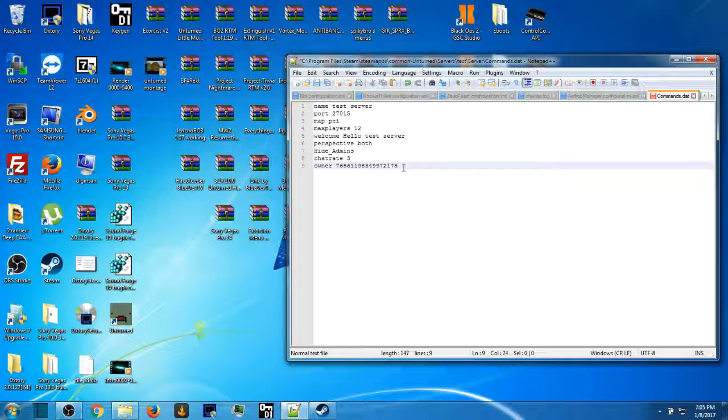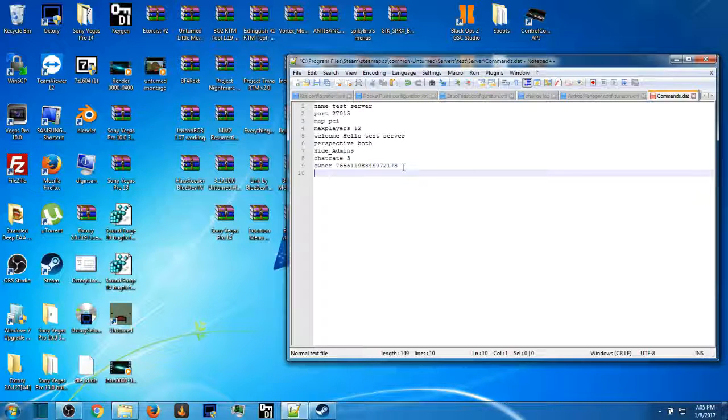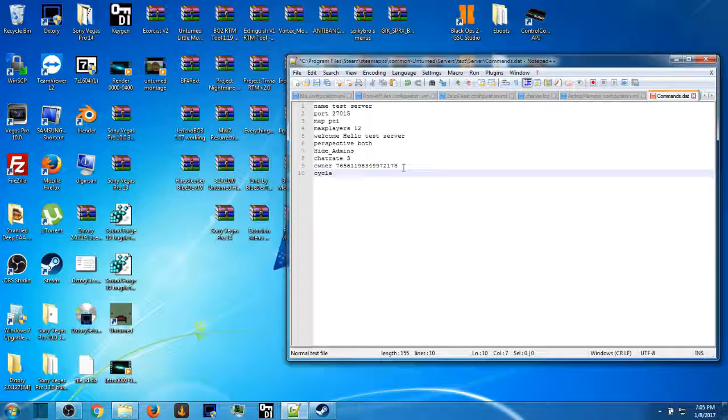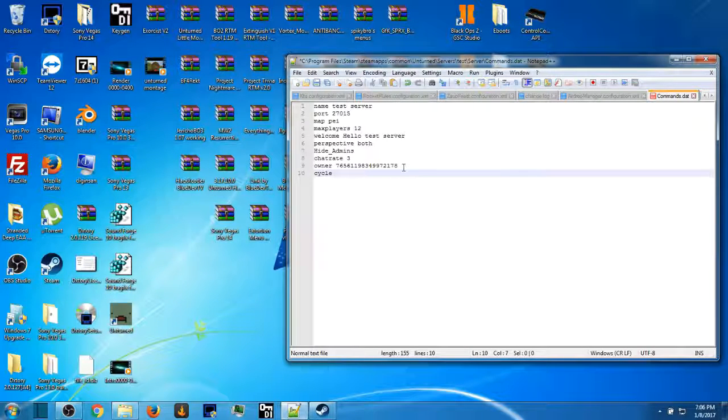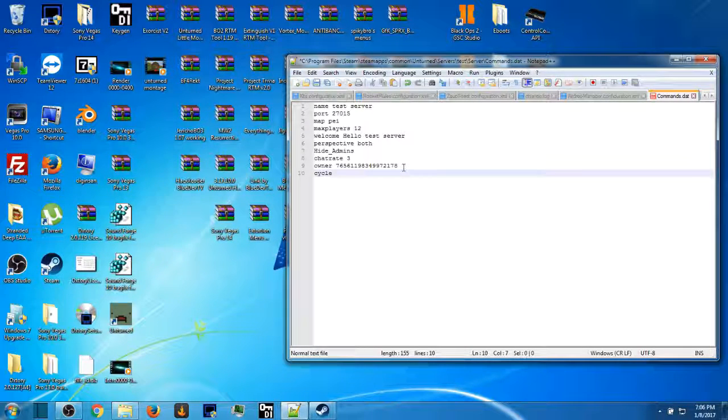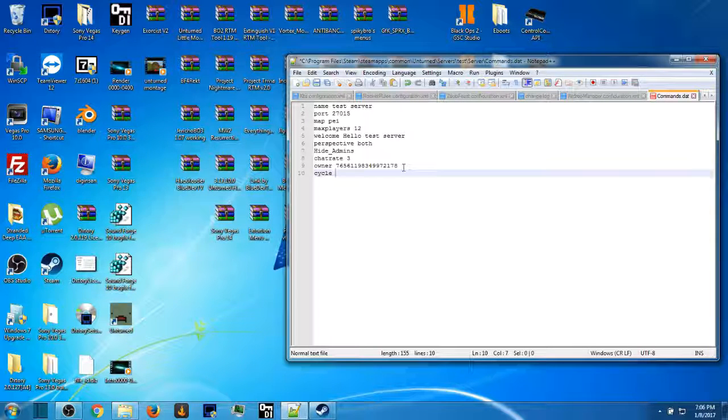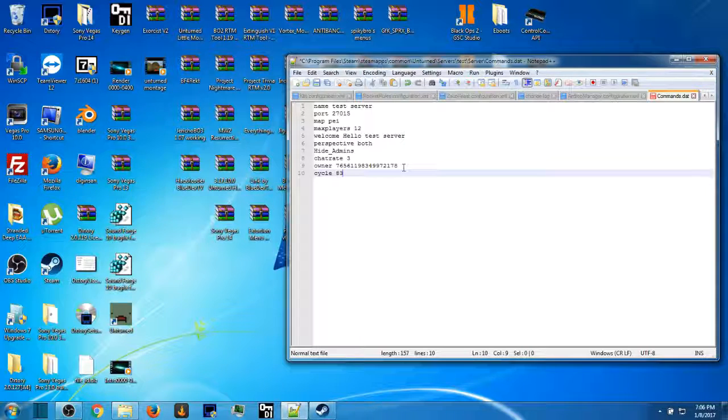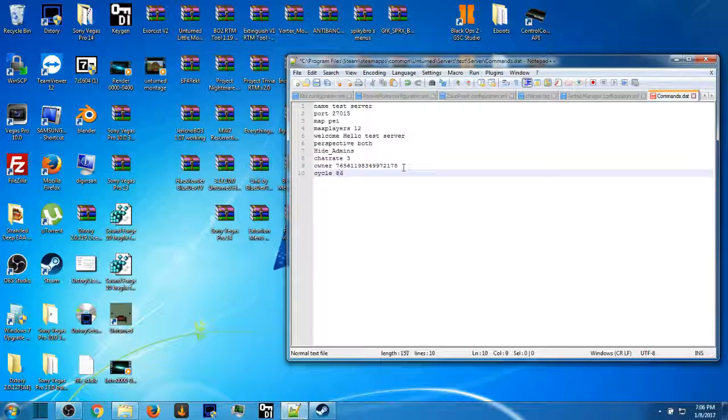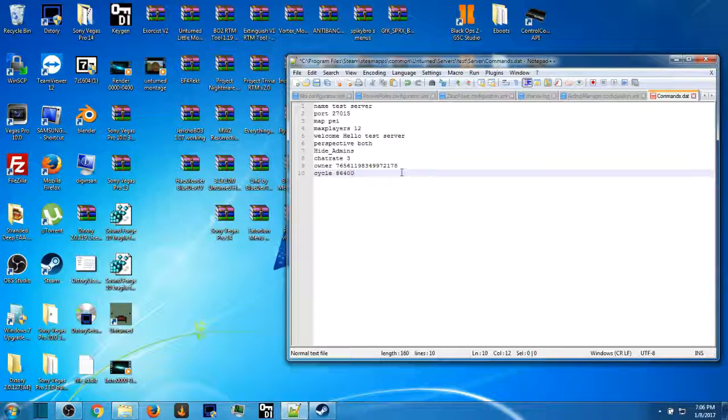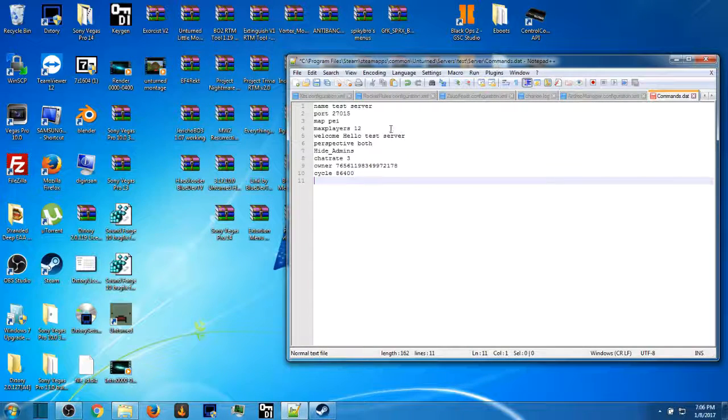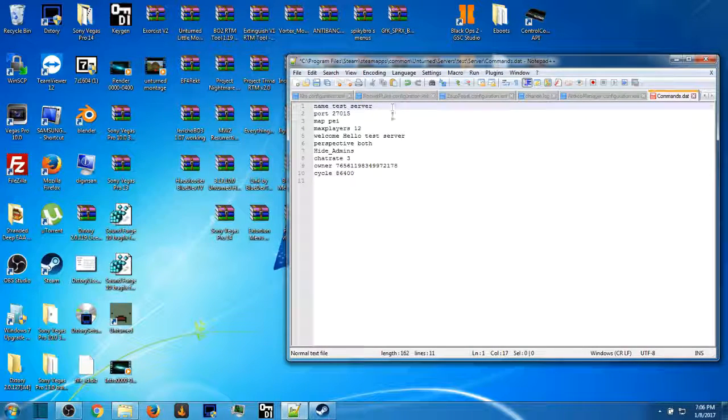So this will make you automatically admin on your server. You cannot get unadmined unless you take this off. And then you can put cycle. You can do whatever you want. You can put for the regular, I think 24 hours is 86400.